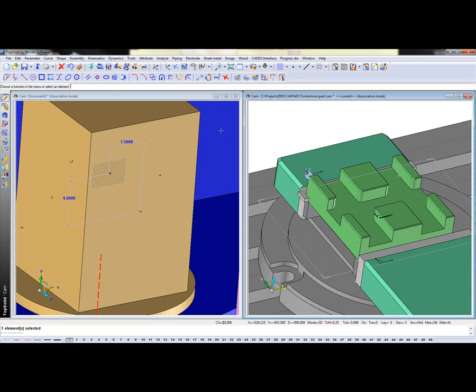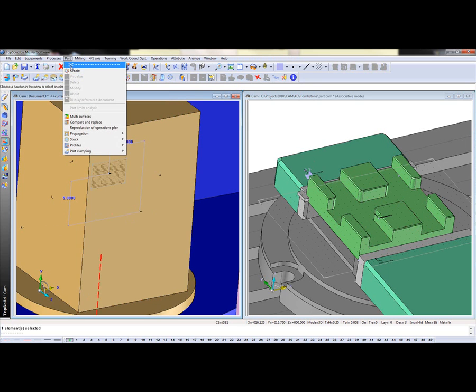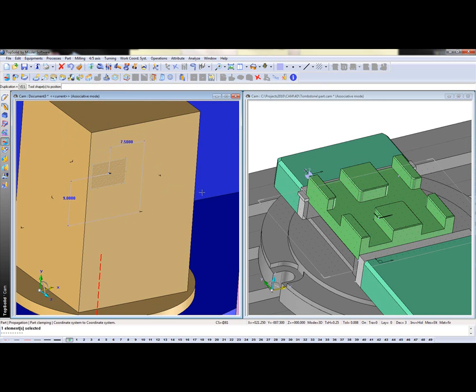The reason I'm doing that is because what we're going to do is we're going to go into the part pull down menu, go to propagation, part clamping, and coordinate system to coordinate system.